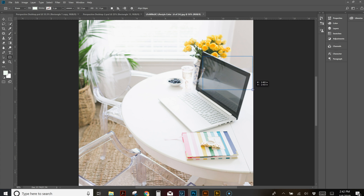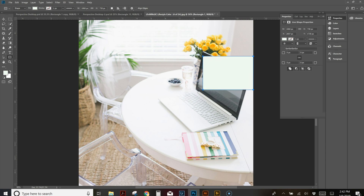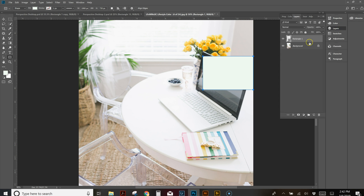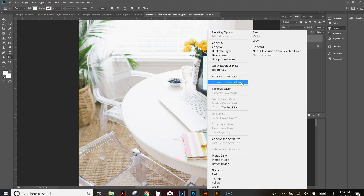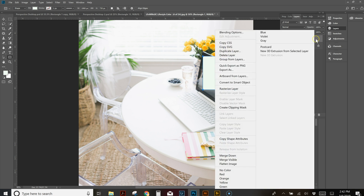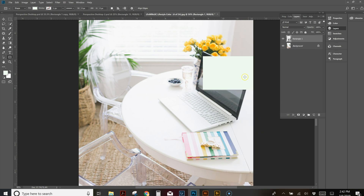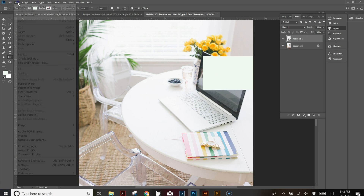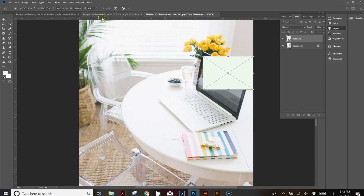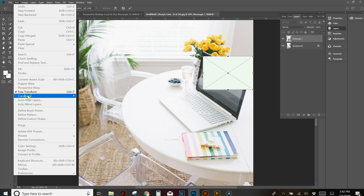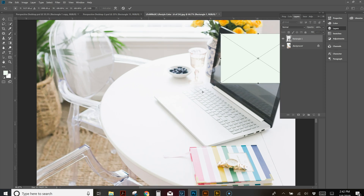Create a rectangle that's about the size of what you think the screen is — you can change it, it's fine. Now go to your layers, right-click on the rectangle, and convert it to a smart object. Now that the rectangle is a smart object, the color doesn't matter because we're going to change that. Come up to Edit, hit Free Transform, then Edit again, Transform, Distort. I'm going to zoom in a little bit.